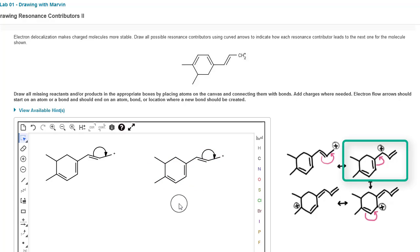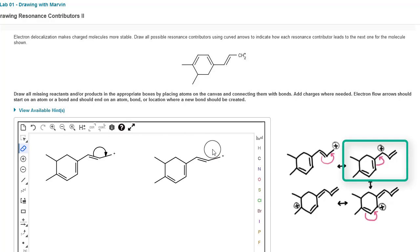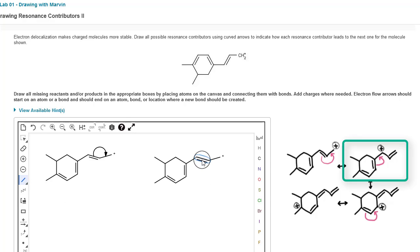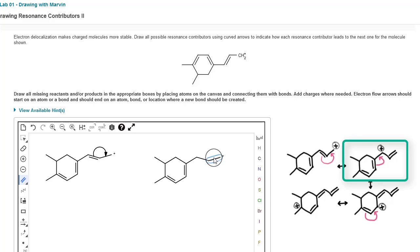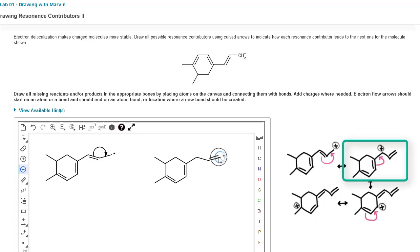Let's edit the structure to look like what it should when those two electrons move. First, click on the eraser tool and click on that arrow to remove it. We need to change the bond between carbon 2 and carbon 3 to a single bond, and the bond between carbon 1 and carbon 2 to a double bond. Then click the decrease charge button and click on the terminal carbon to remove the positive charge. We also need to add the positive charge to carbon 3 by clicking the increase charge button and clicking on carbon 3.